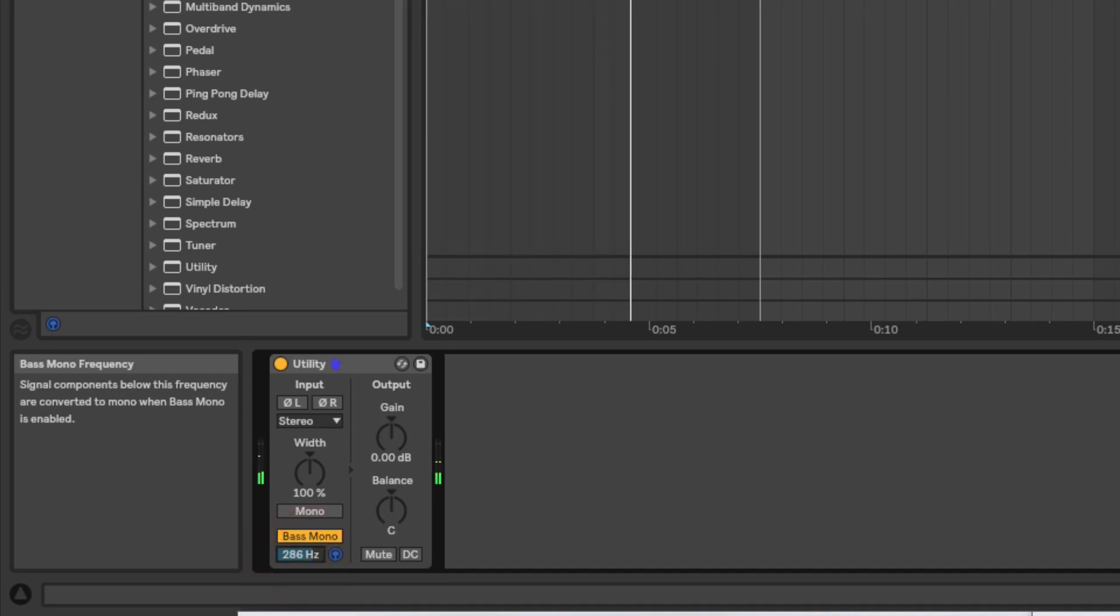So you could use this for kick drums, you could use this for bass lines, or even certain pads that have got a lot of low end content. You don't necessarily want anything below 100 or 200 hertz to have stereo content as well, because we find it difficult to place it anyway, and it creates a much tidier and a much tighter mix when those lower frequencies are monoed, especially down in the sub bass range, you know, below 50, 100 hertz.